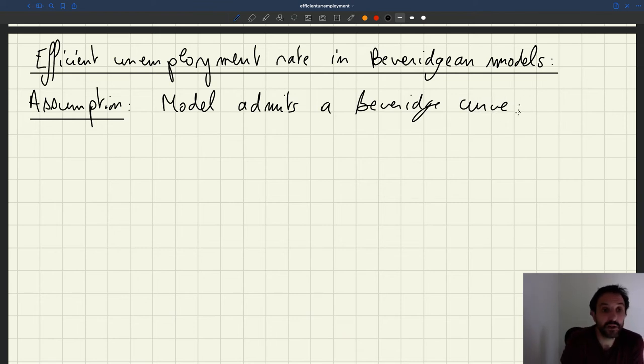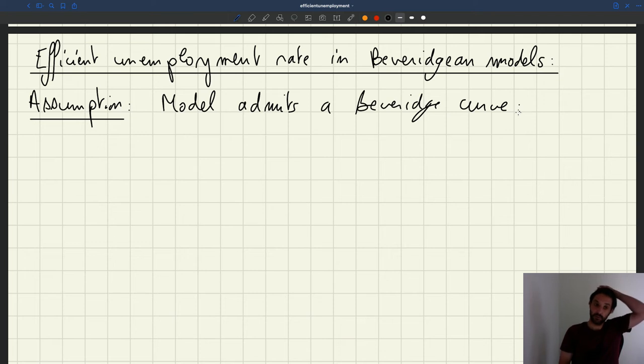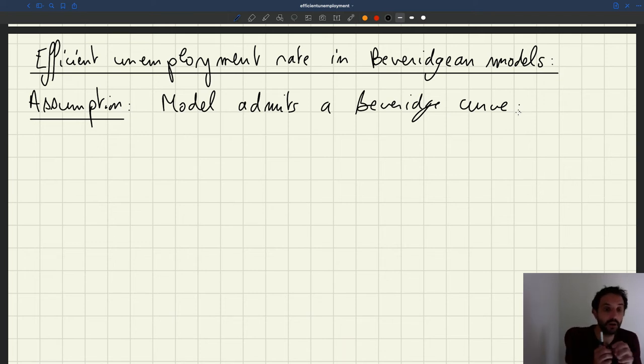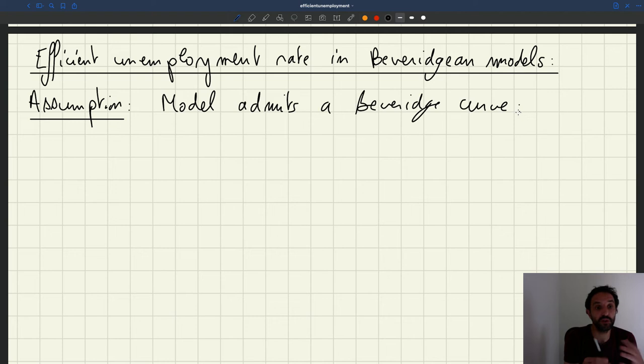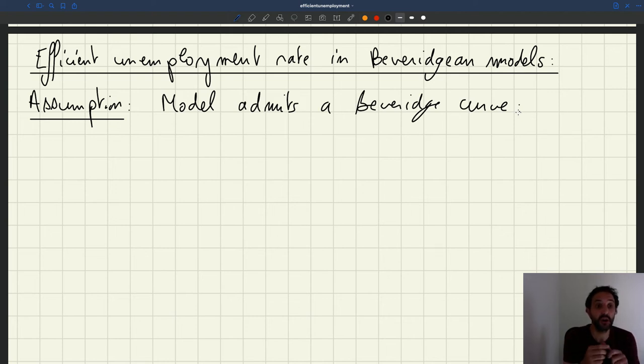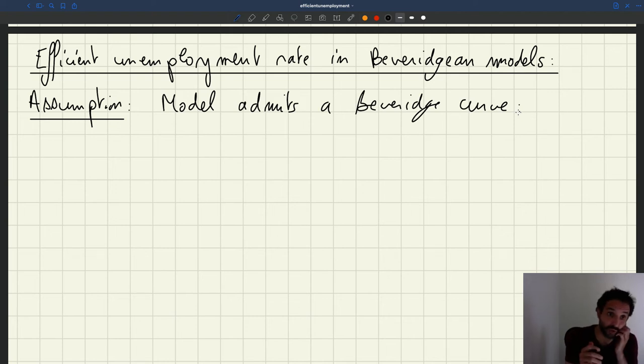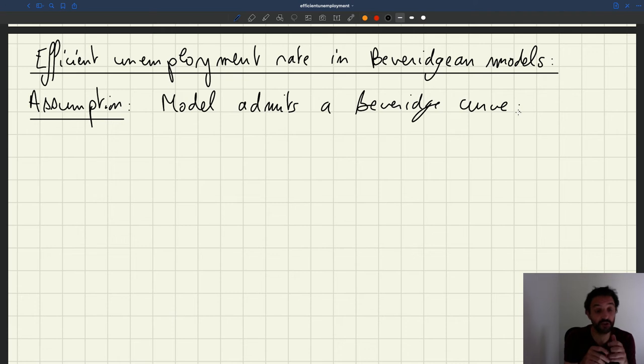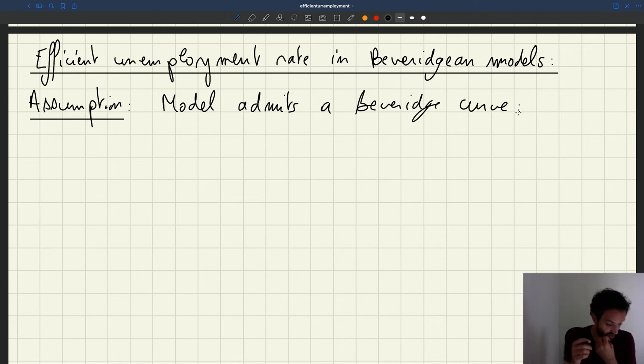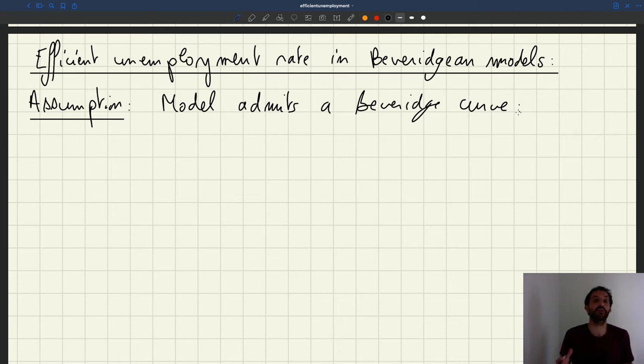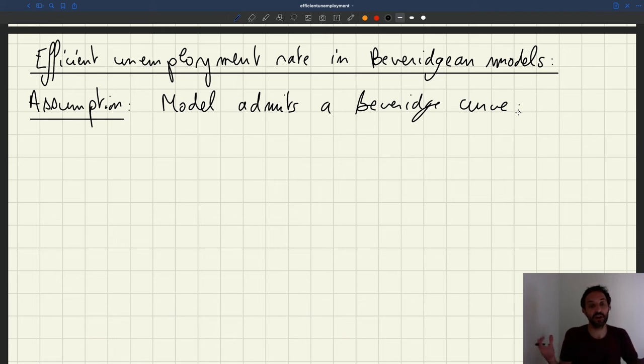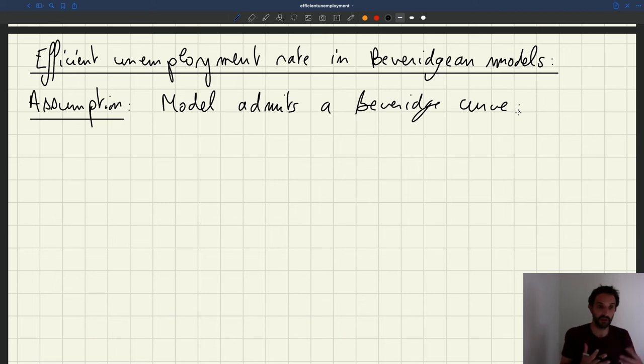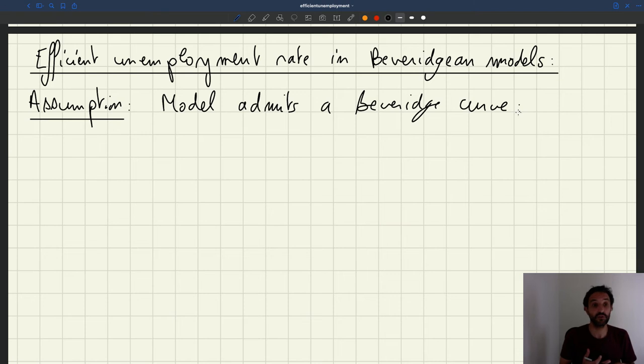What that means is that the vacancy rate can be written as a function of the unemployment rate. A Beverage curve is a negative relationship between vacancy and unemployment. So if you're a social planner who lives in a Beveridgean model, your vacancy rate would be a decreasing function of the unemployment rate.